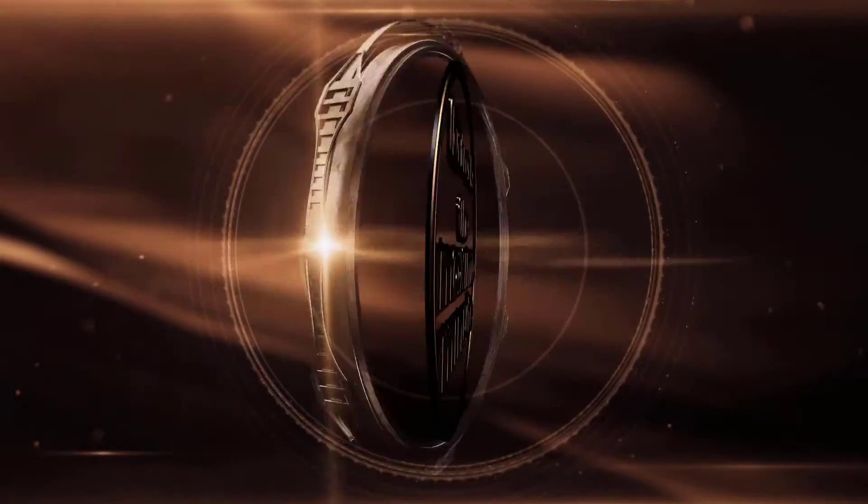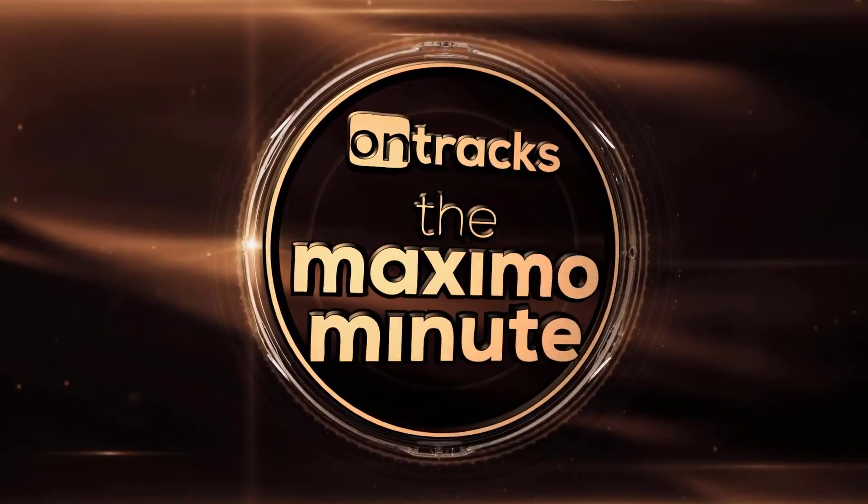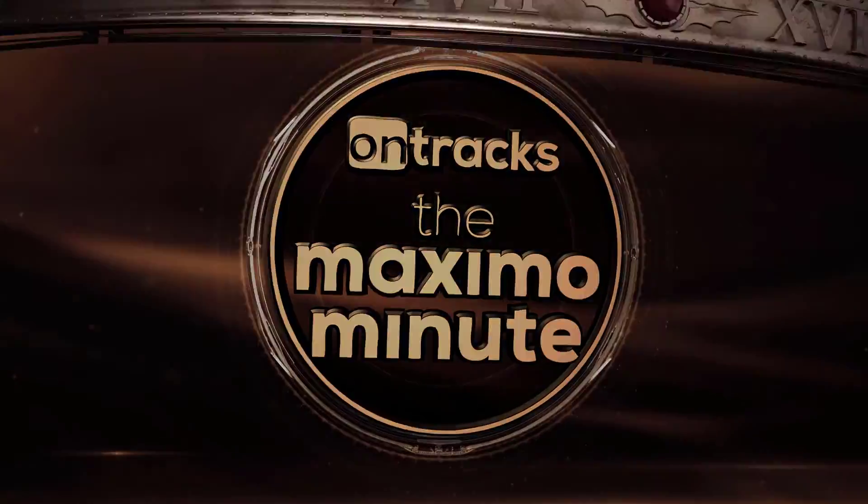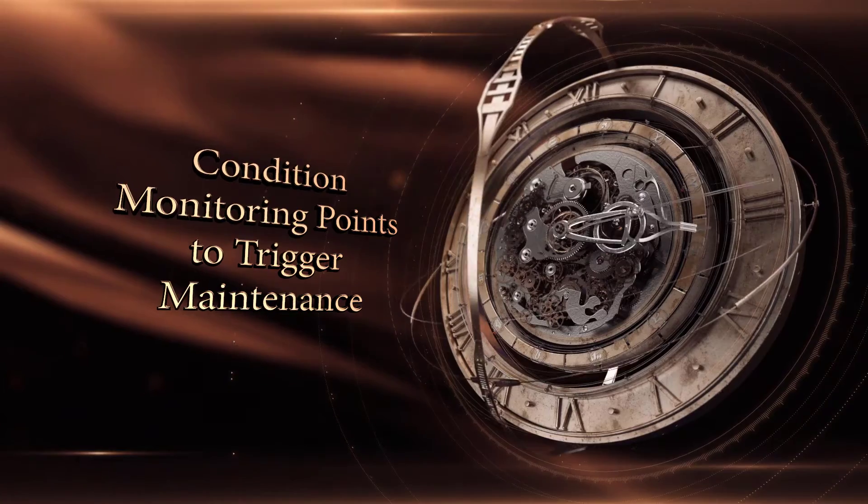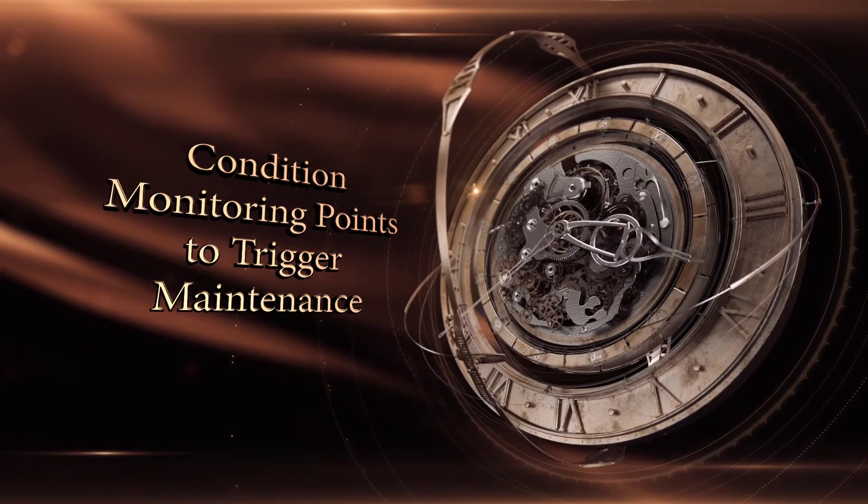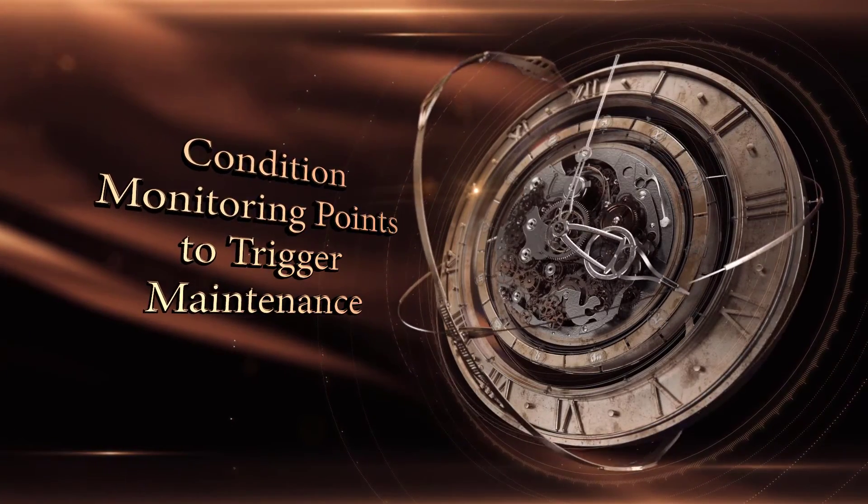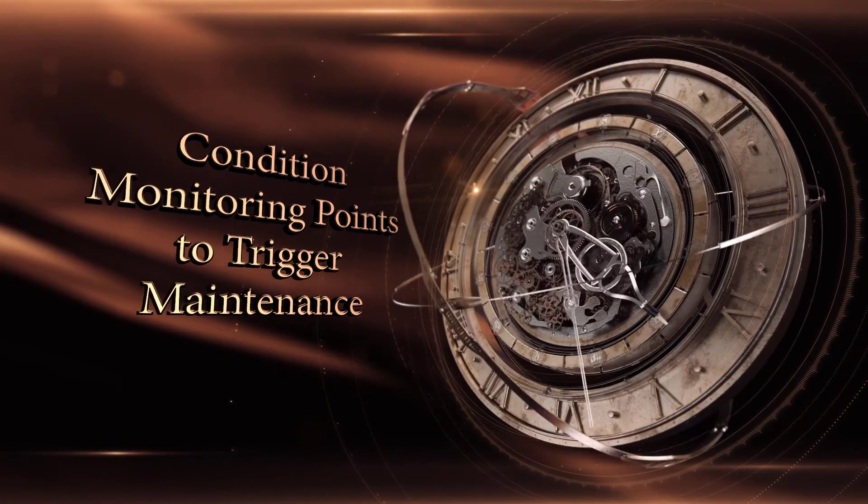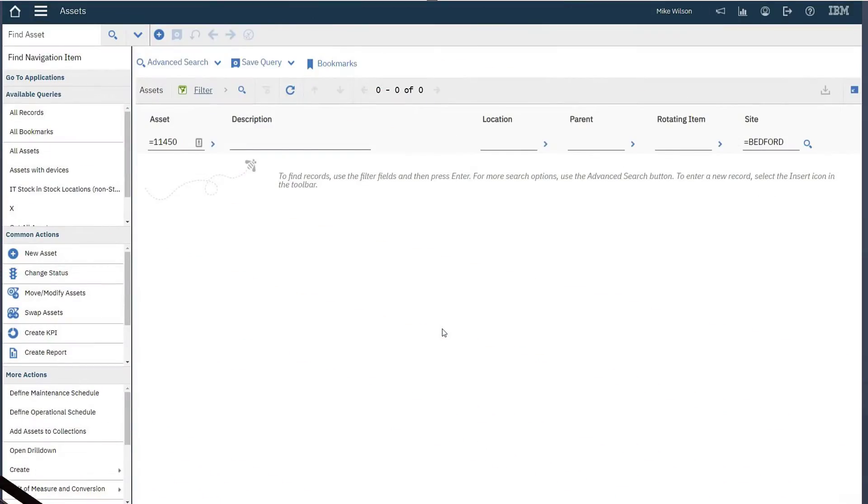Hi, I'm Lisa Sorensen and this is the Maximo Minute. Today I'm going to take a moment to talk about some of the out-of-the-box functionality that will help take you to the next stage in planned versus reactive maintenance.